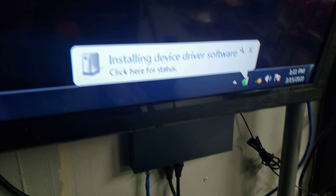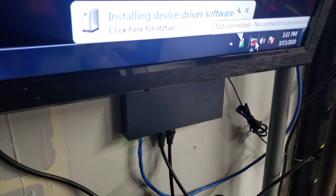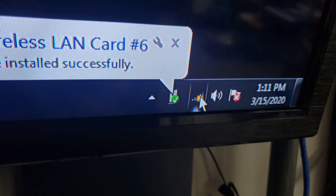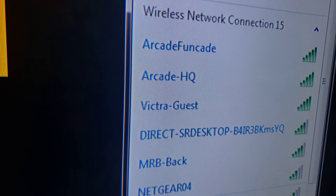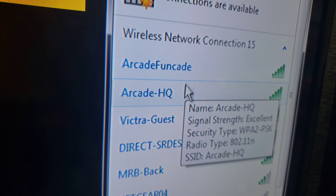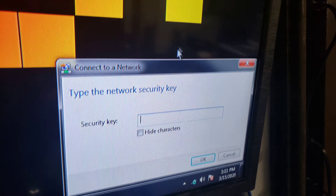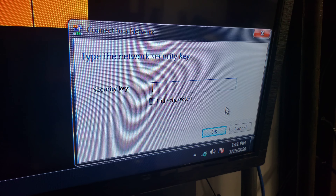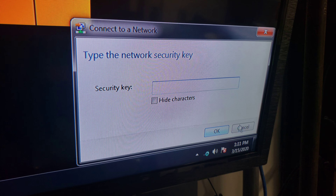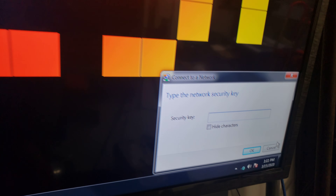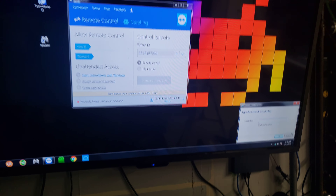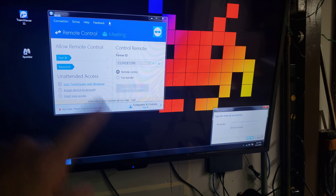Once that's done, access the network connection just like you regularly connect to your internet. For example, ours is Arcade FunCade — you're just going to find your internet connection, jump in, and punch in your passcode. That's pretty much it. Just hook that up, log on to your home internet, and make sure it has internet access.